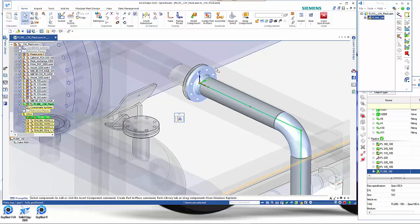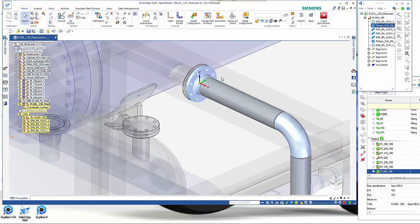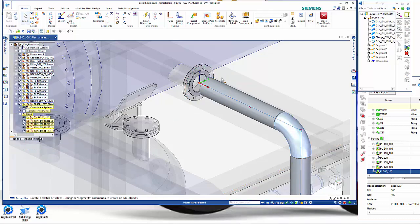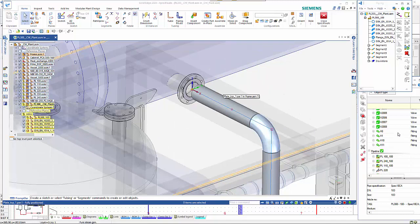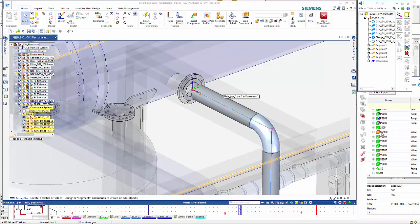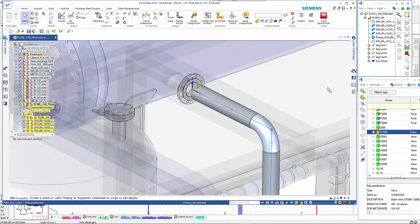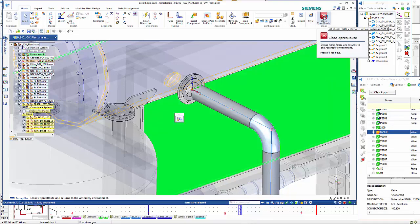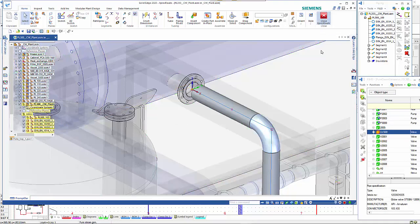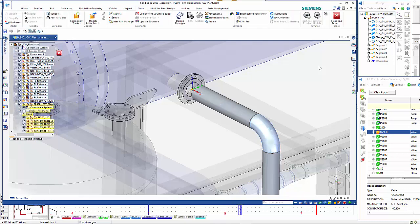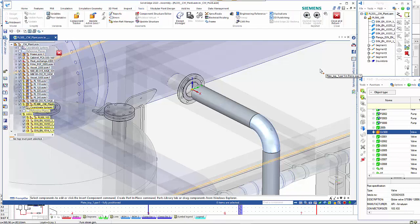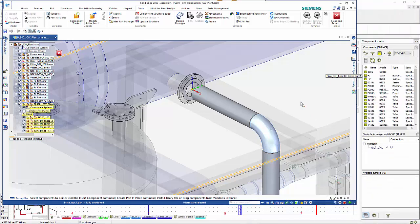What we haven't got is that globe valve which is going to sit in here so we're going to just remove that flange at the moment. That just leaves the globe valve to be placed. Actually before I need to do that I need to come out of express route. Obviously it's not a piping component so we need to come out of there so we can do a place 3D model.